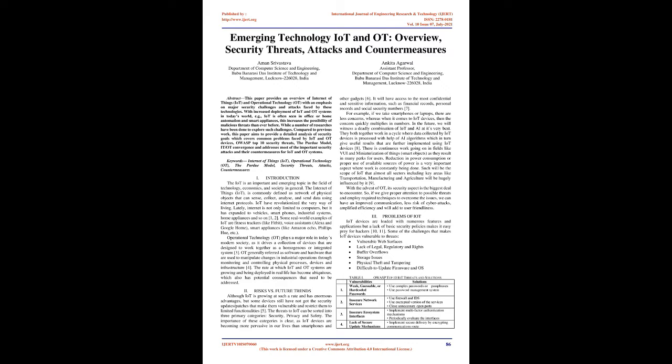In the future, we will witness a deadly combination of IoT and AI at its very best. They both together work in a cycle where data collected by IoT devices is processed with help of AI algorithms which in turn give useful results that are further implemented using IoT devices. There is continuous work going on in fields like VUI and miniaturization of things, smart objects.